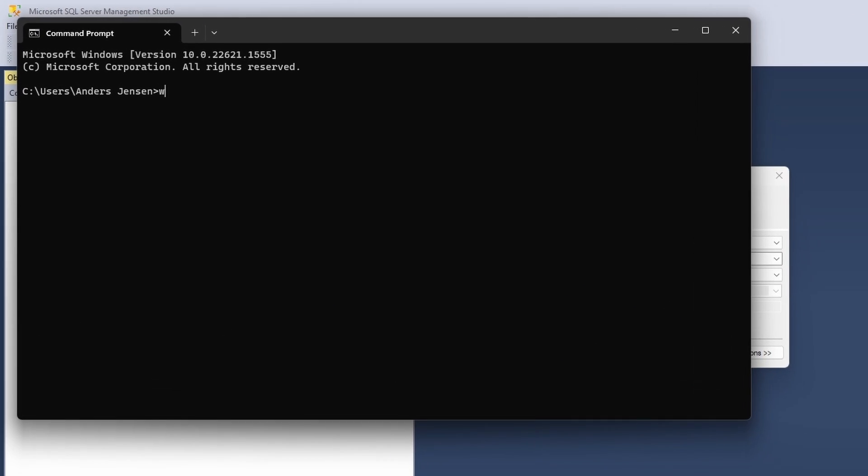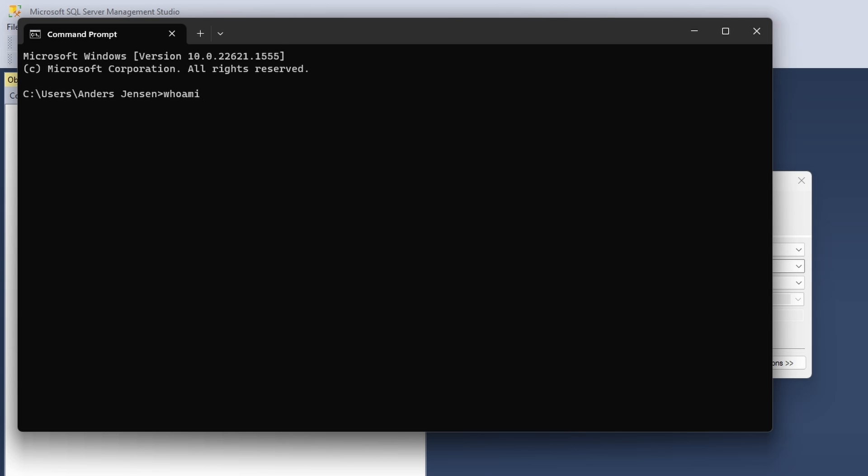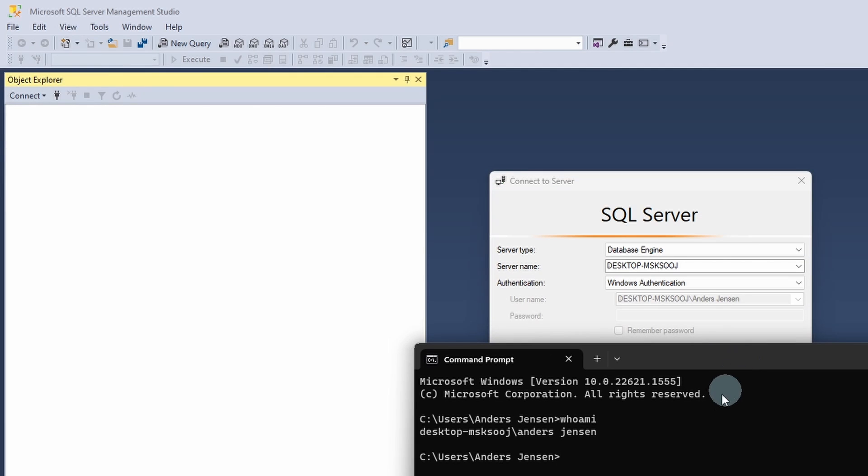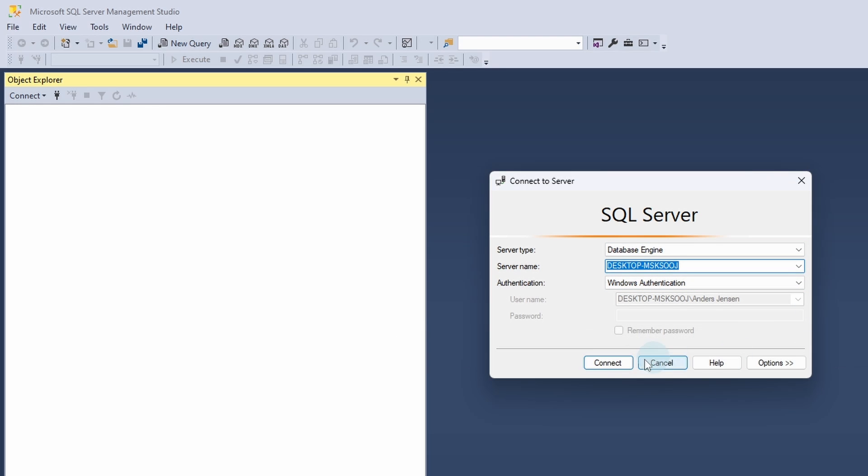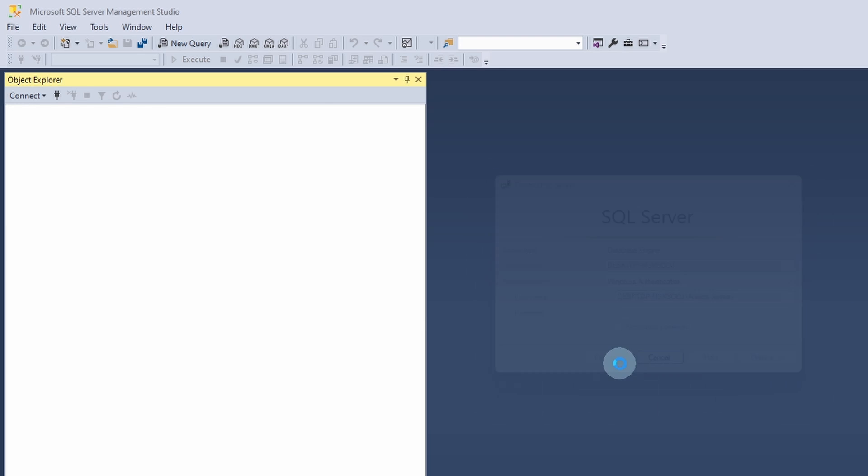Now you type whoami, click Enter and if I move it down here, you can see that this here, that is the server name. So simply just Ctrl-C, Ctrl-V, paste it in up here and we'll click Connect.